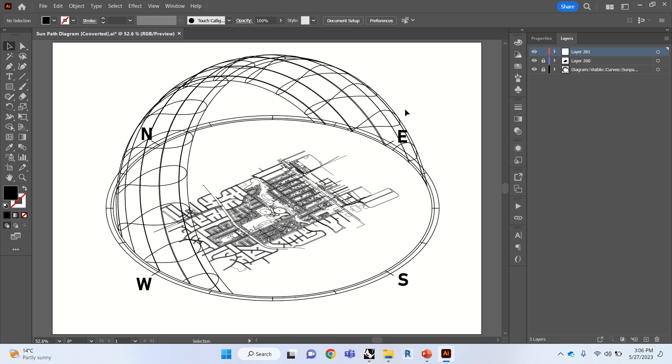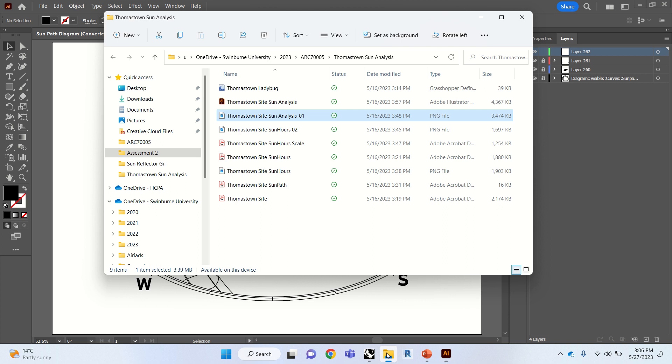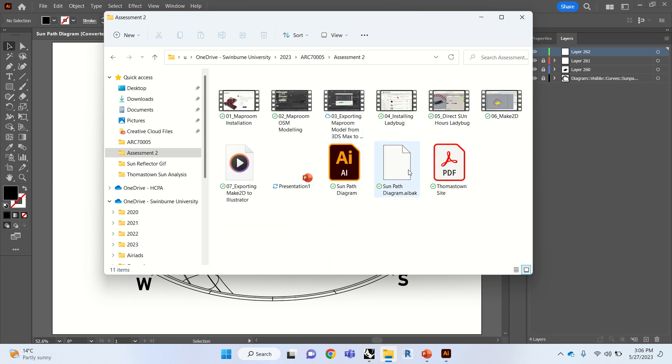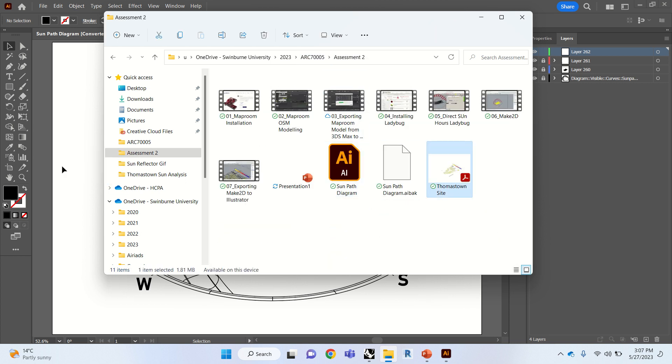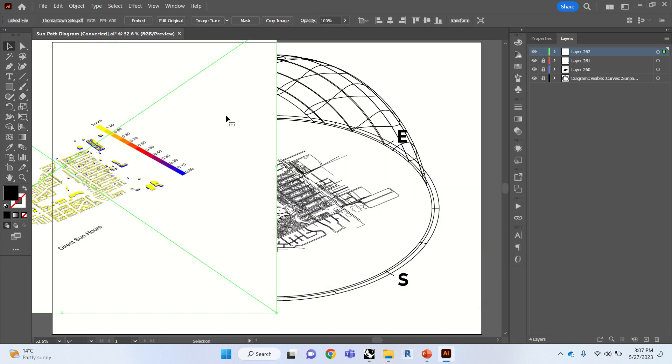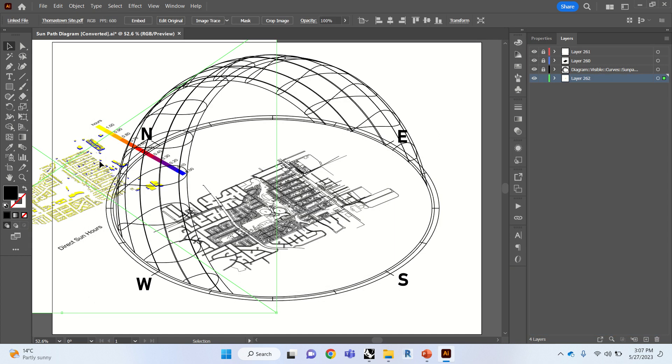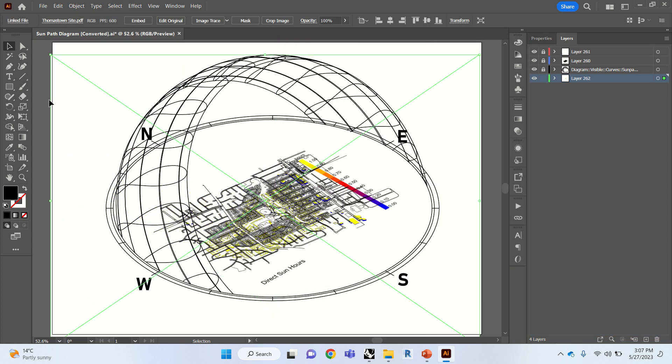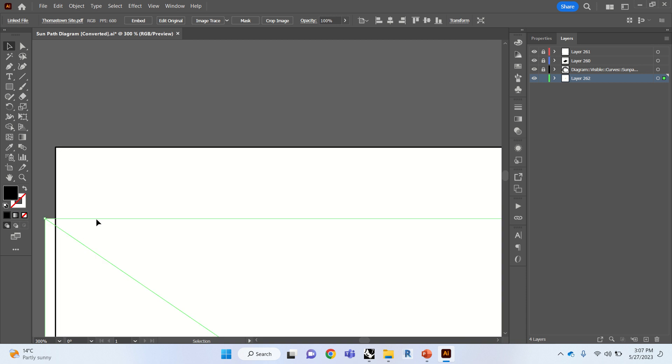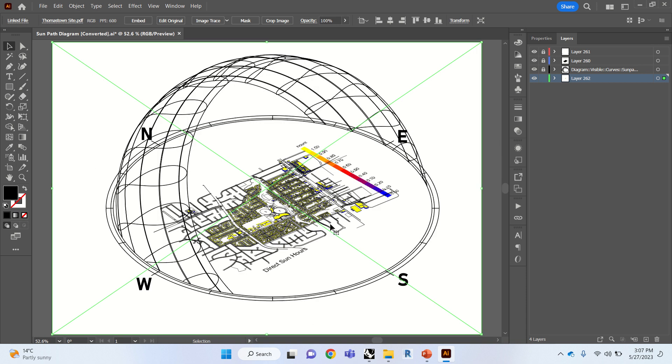So that's our diagram for now. Now we're going to just import our sun analysis image. We're going to use a new layer to lock this one up. And that's the one we're looking for. We're just going to put this layer at the back. And then we're just going to align it again.